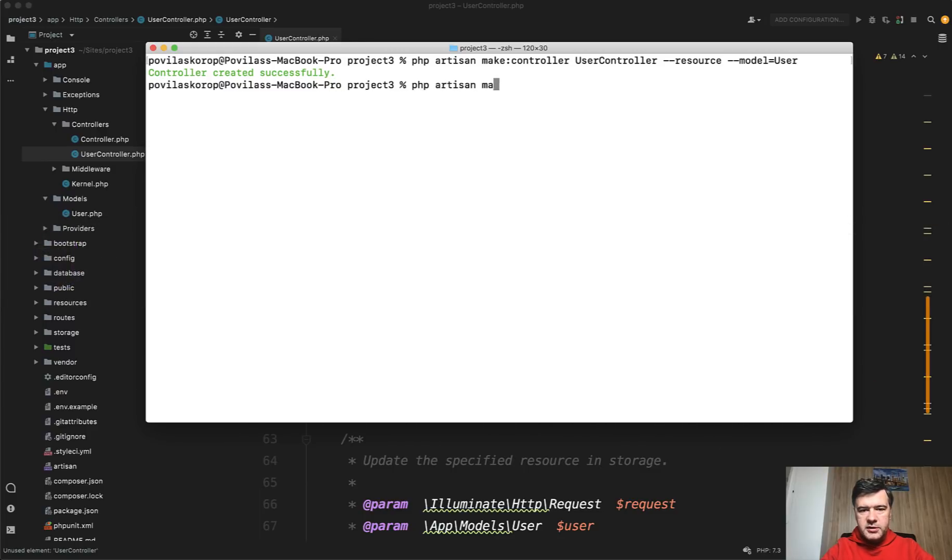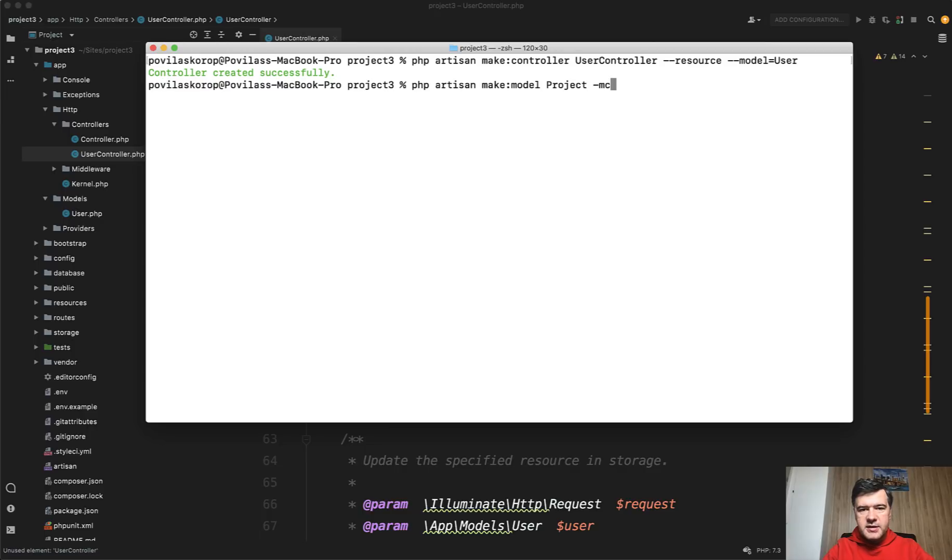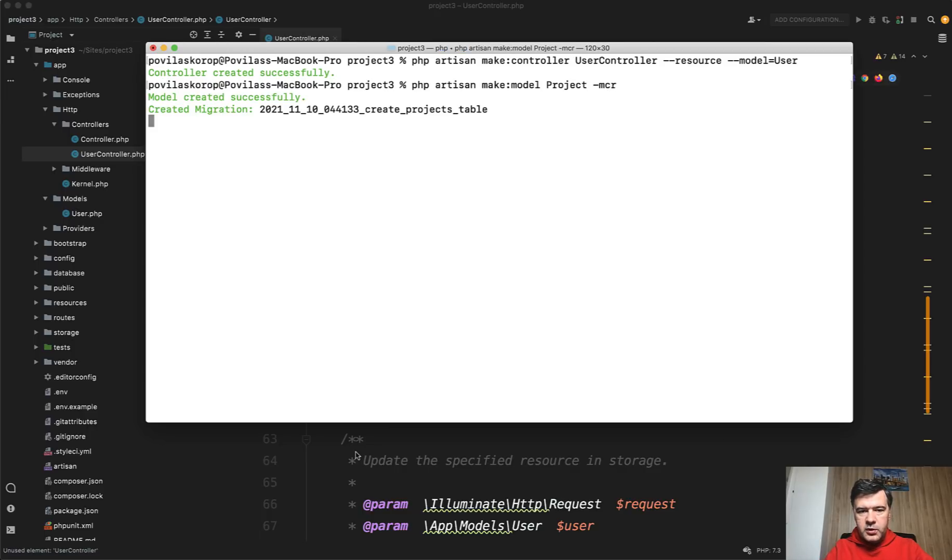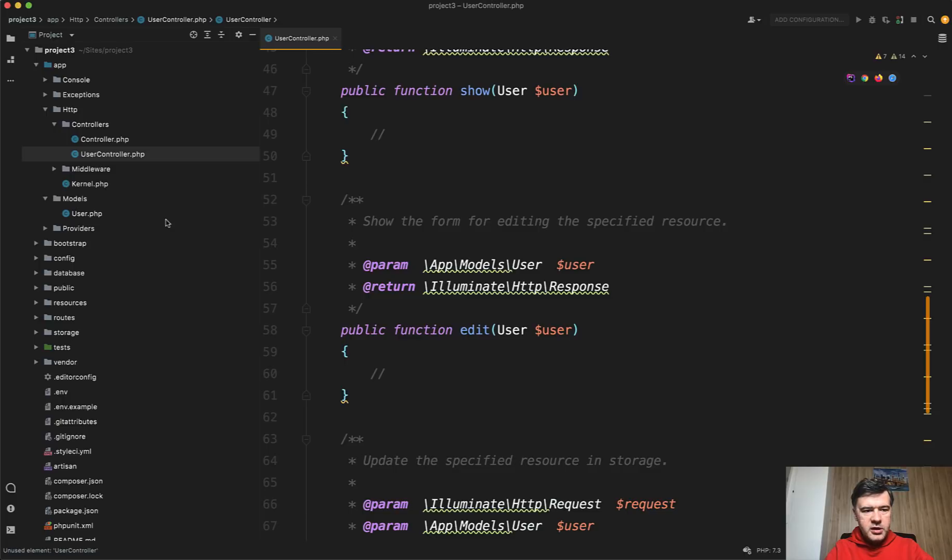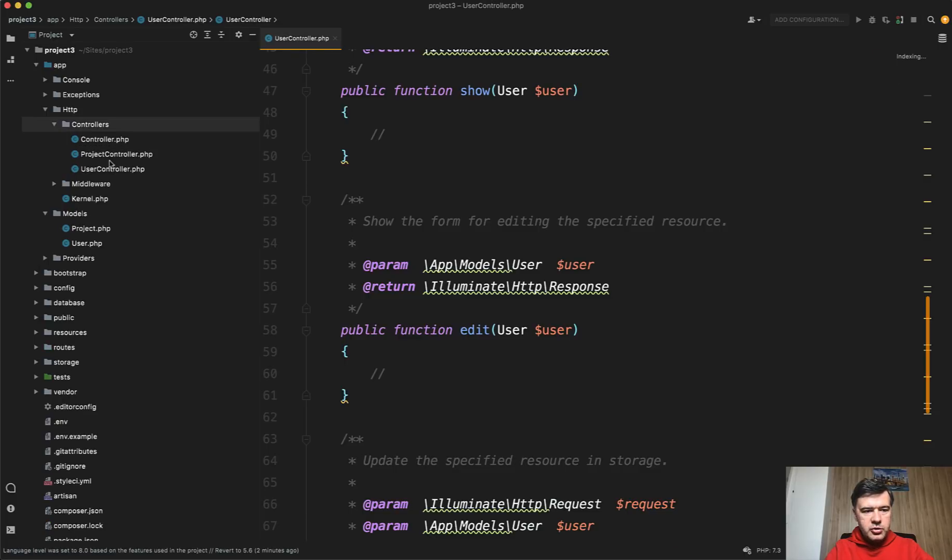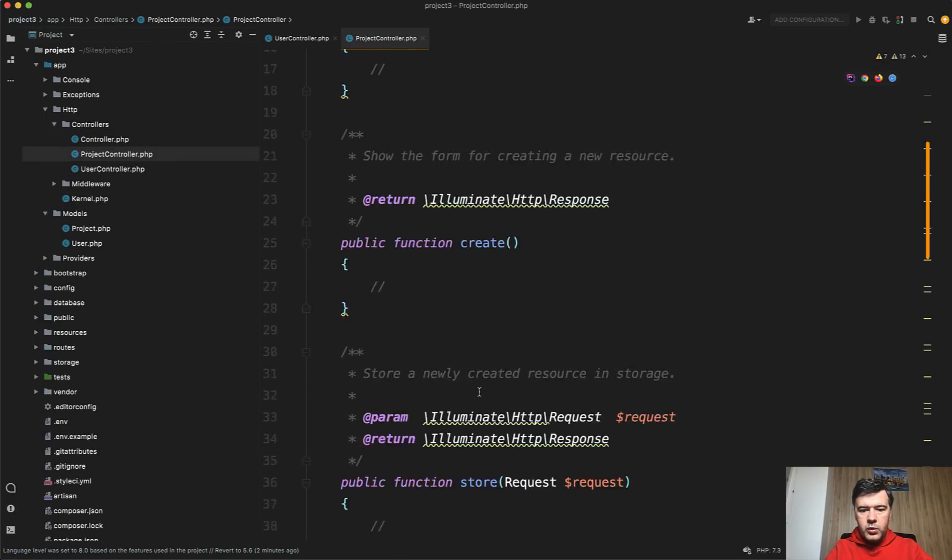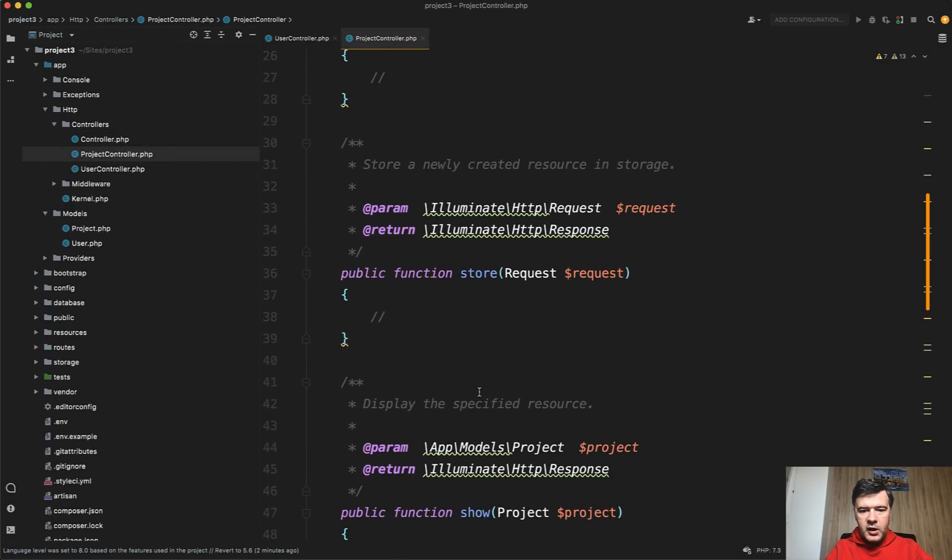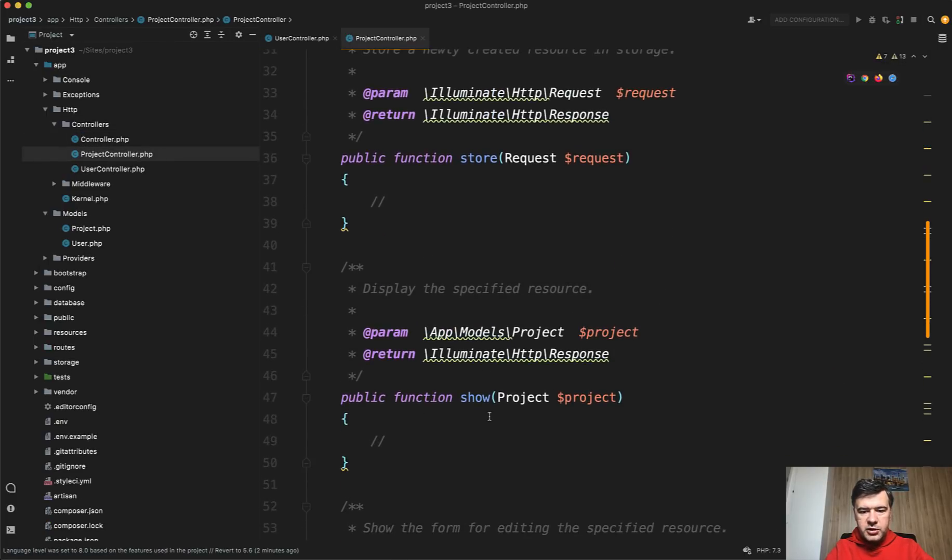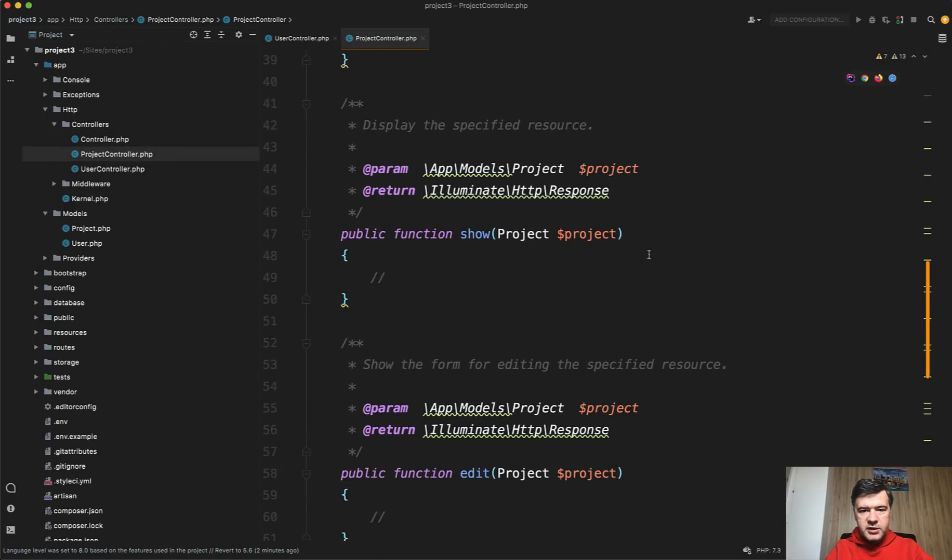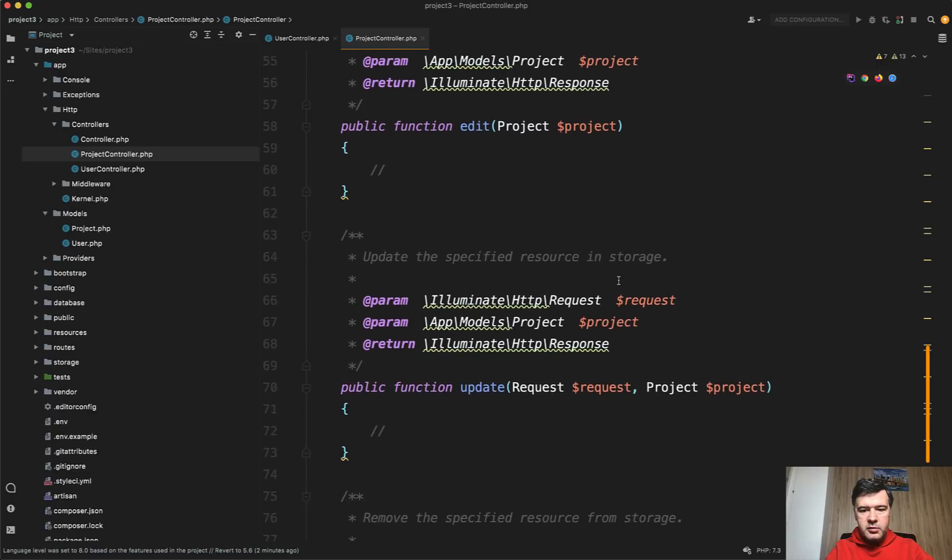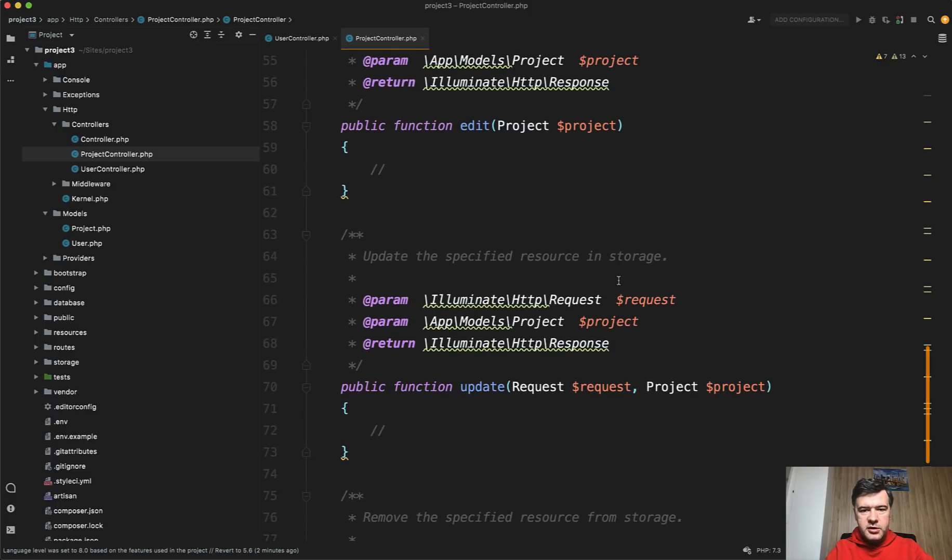So if you go php artisan make:model Project and then -m for migrations, -c for controller, and -r for resourceful controller. So this one would generate ProjectController for you, the same with the model. And the model Project is also injected as a route model binding parameter. That is cool.